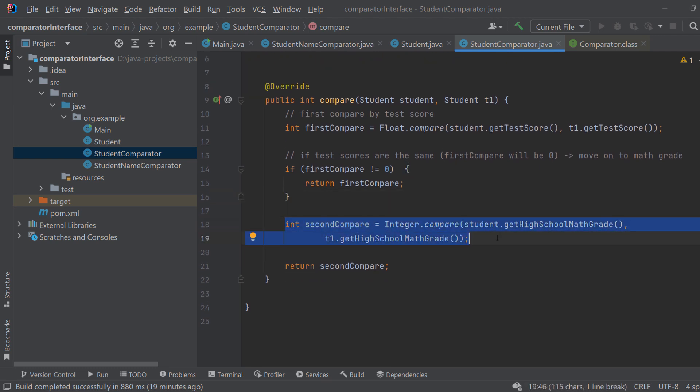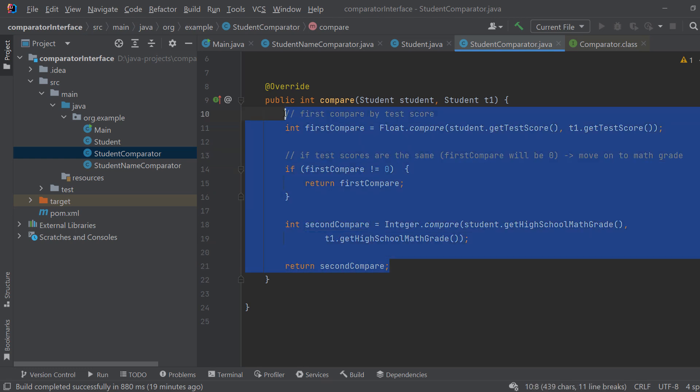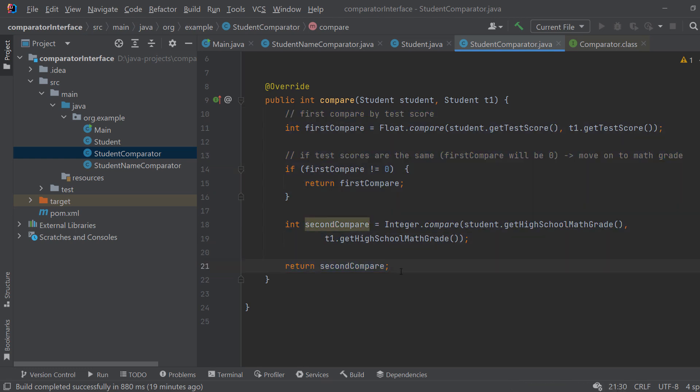So this is the case where two students can have the same test score but then we want to give the edge to the person which has a higher high school math grade. And then we just return the second compare no matter what. So basically this method will first compare by the test score and then by high school math grade. And now you might be wondering but how do we use it?